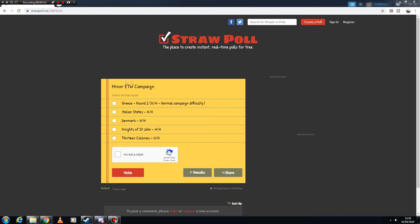There's going to be a link to this straw poll in the comments. So have a vote, let me know what you guys think.